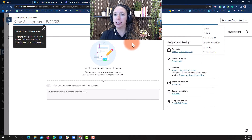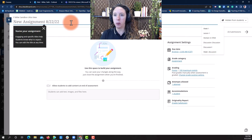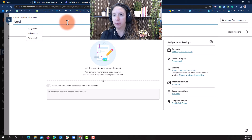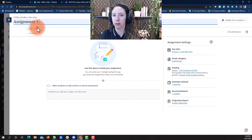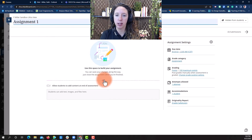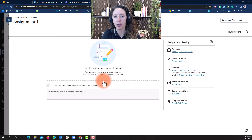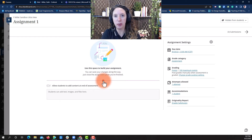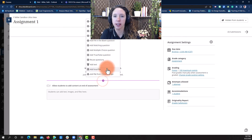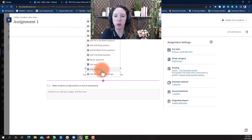Once you do this, the assignment window will pop open. Name your assignment and use this area to add the content. Select the plus sign to add your question type, text, or file.